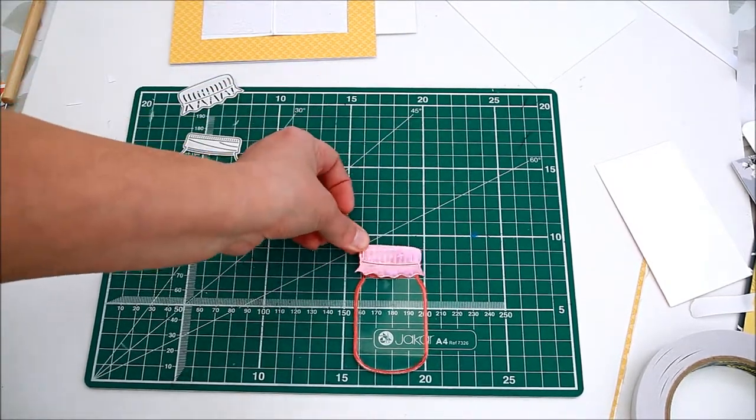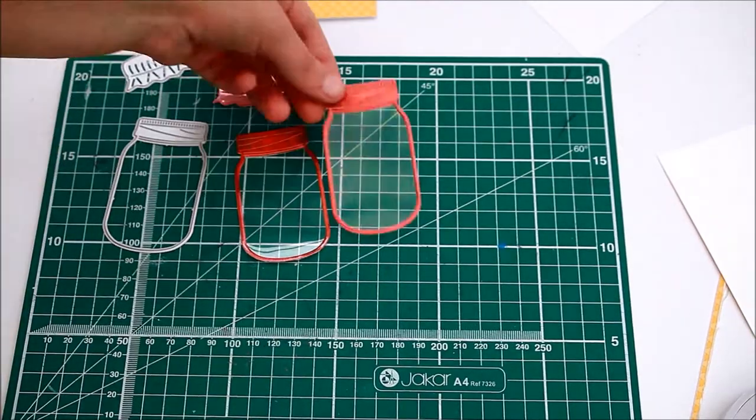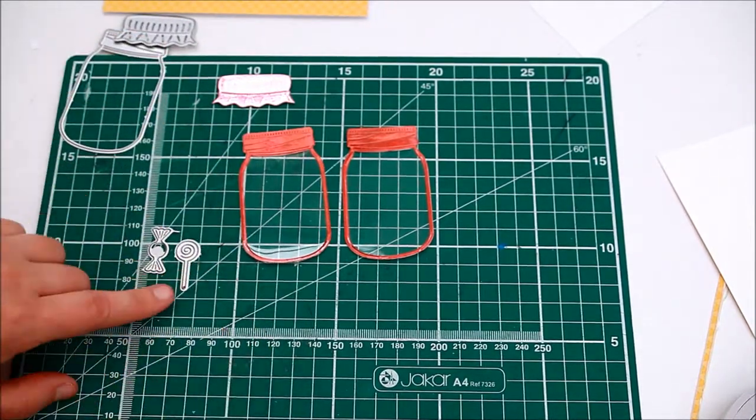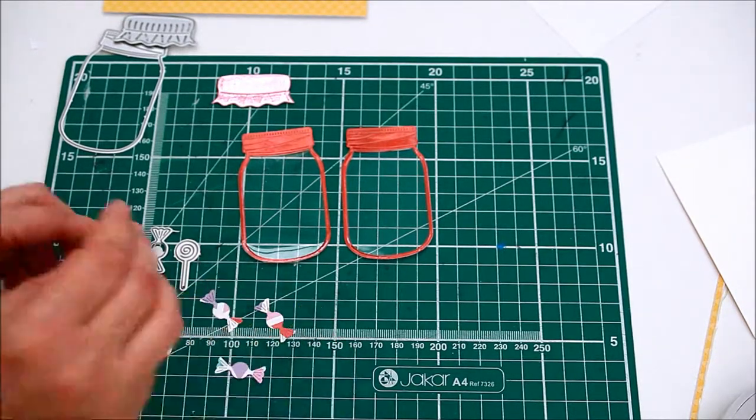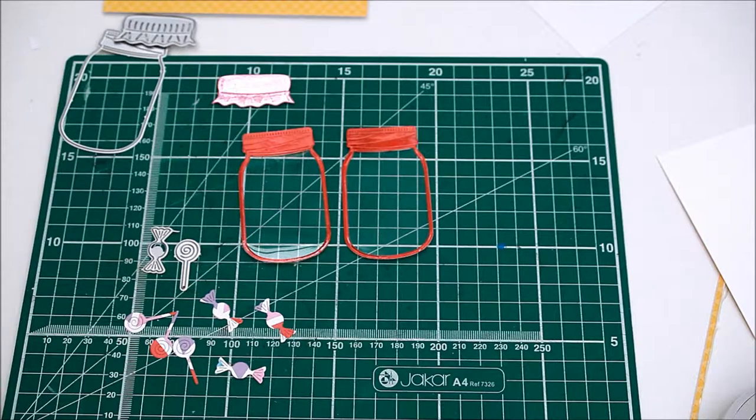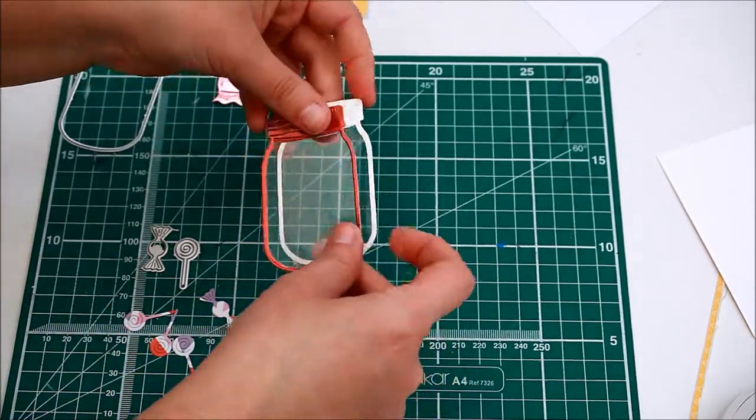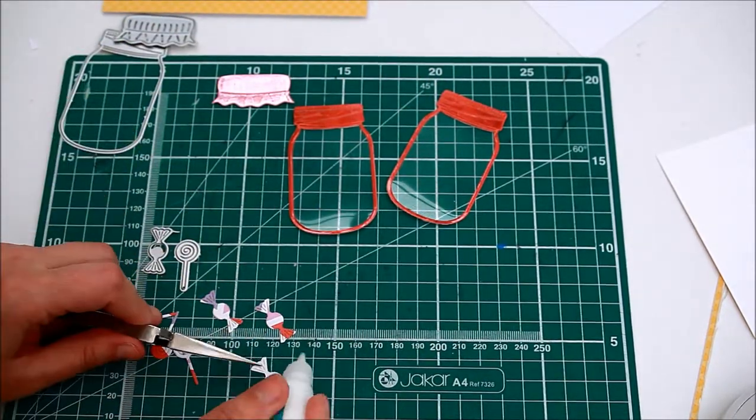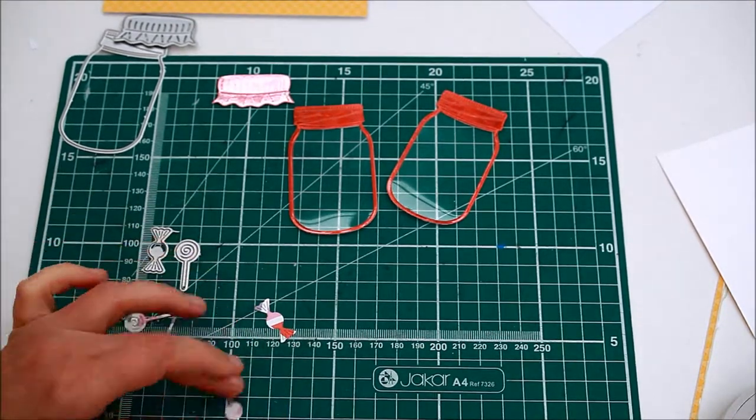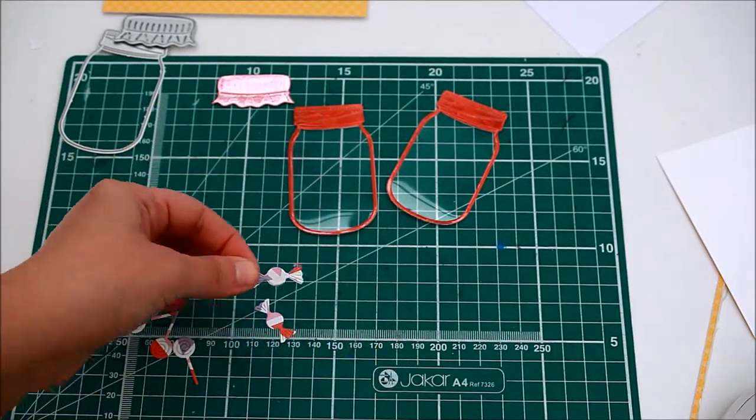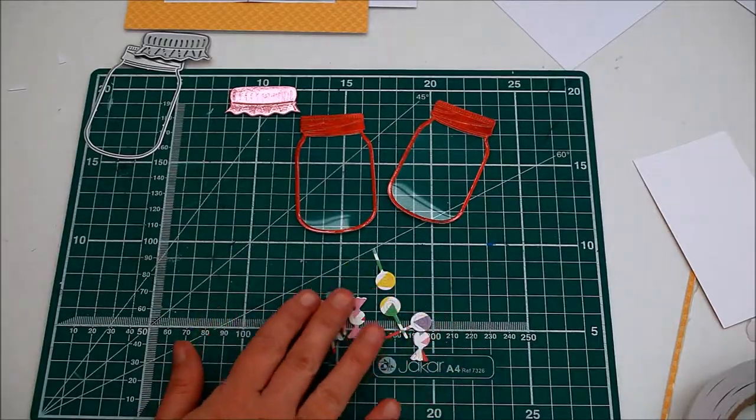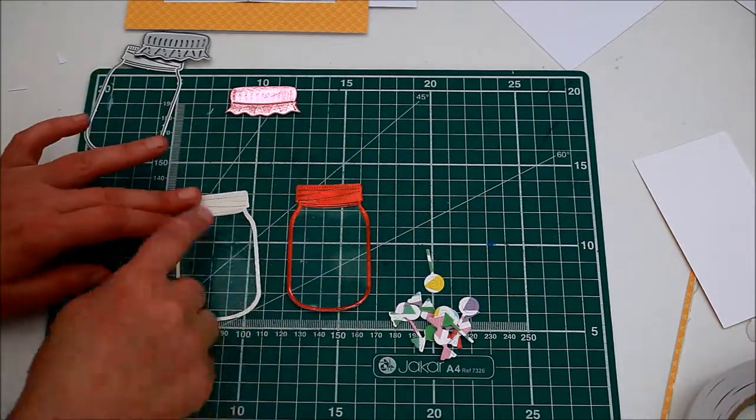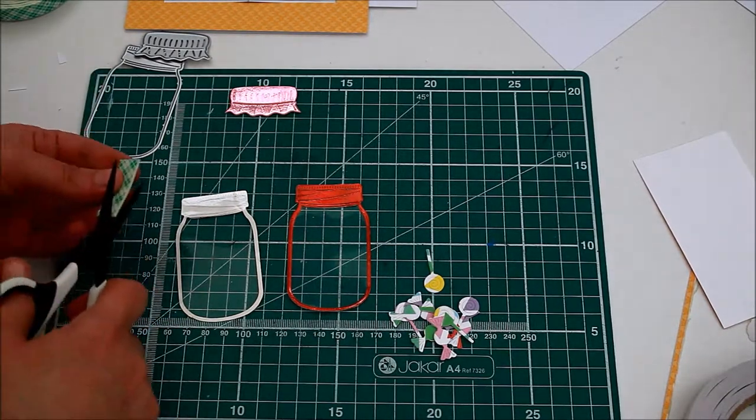Die-cut the jar cap and die-cut a few candies from very colorful paper. As the jar will be transparent I decided to layer the candies. Add a strip of foam tape on the back of the jar.